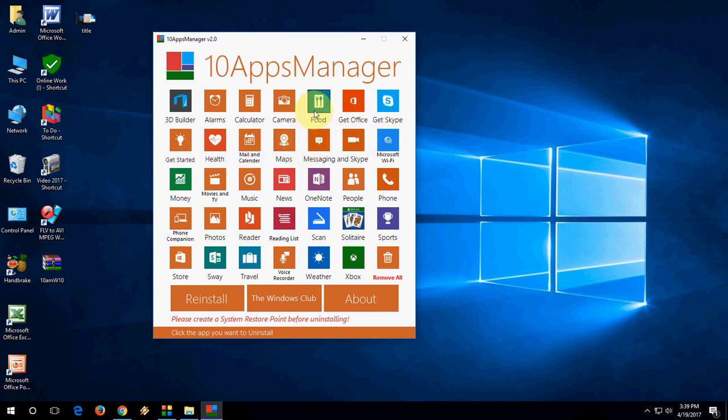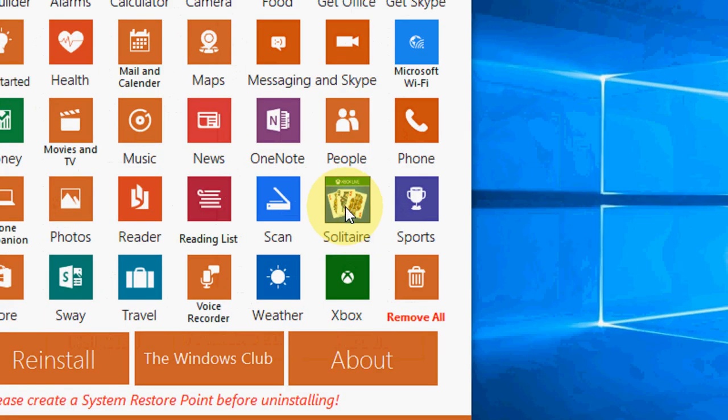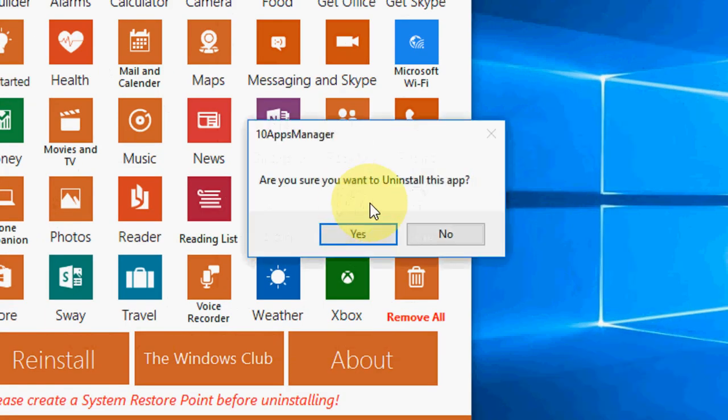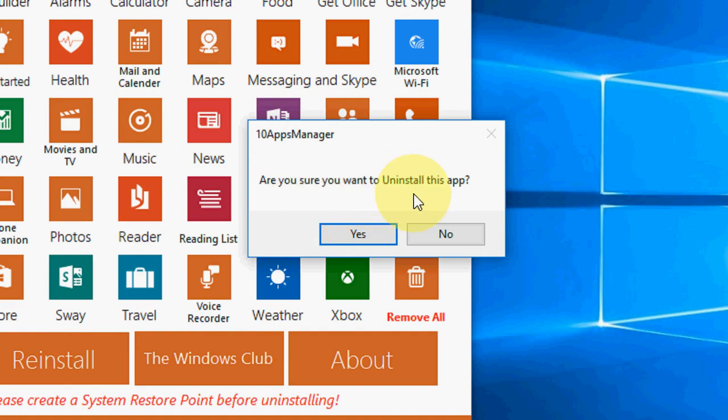From here you can uninstall any app. For example, I am going to uninstall Solitaire. Select this and simply click on this, and it will ask 'Are you sure you want to uninstall this app?' Yes, click on yes.